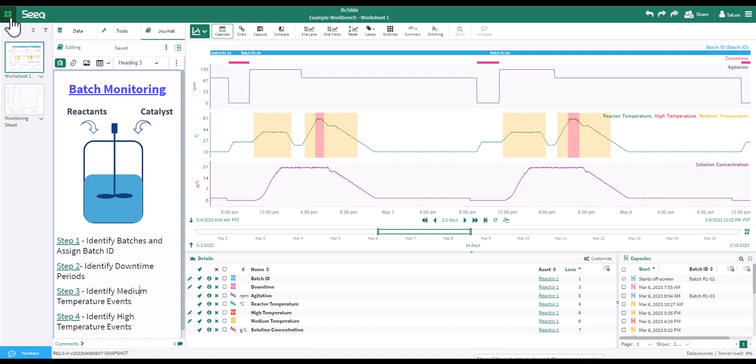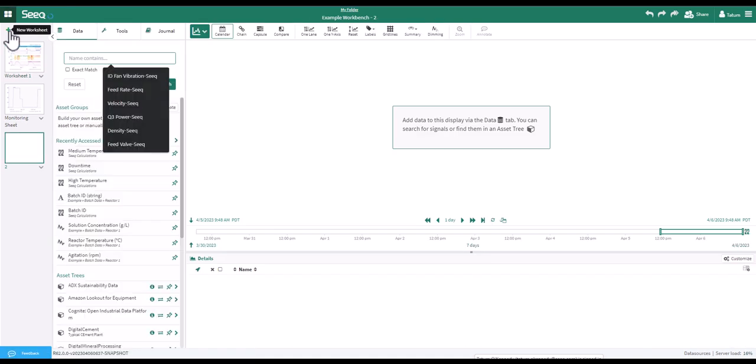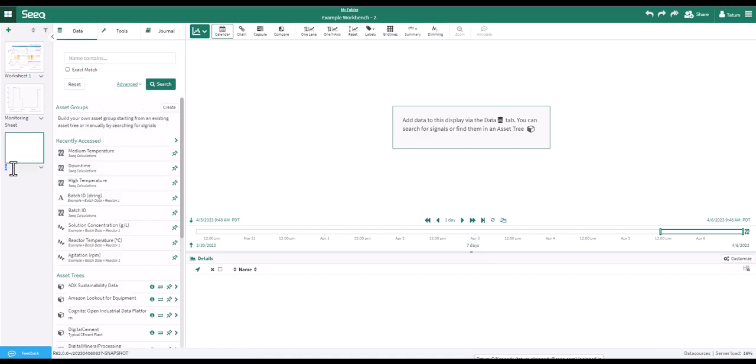In this video, I'll be working in my example workbench. You can see your worksheets to the far left. Click the plus icon to add a new worksheet. Click on the worksheet name to change it.